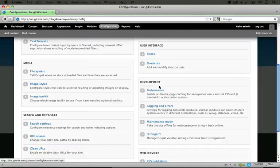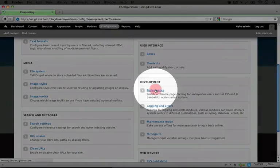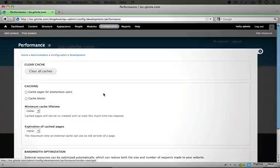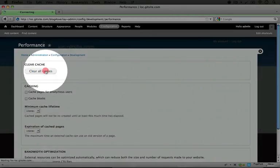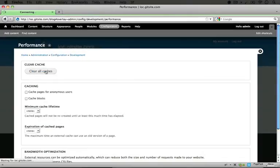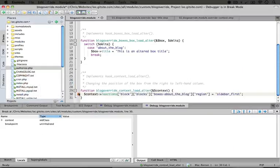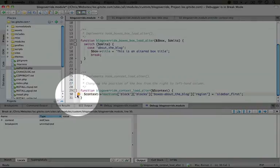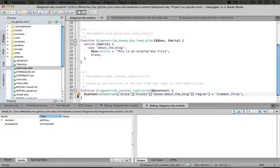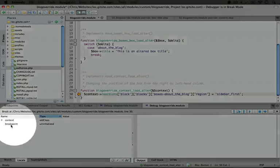So let's go ahead and do that. I'm going to go to configuration, performance, and then I'm going to clear the cache. Okay, now if we jump back to the editor, we'll see our breakpoint got triggered here when we cleared the cache. So sometimes these hooks aren't going to come into play until you clear the cache.